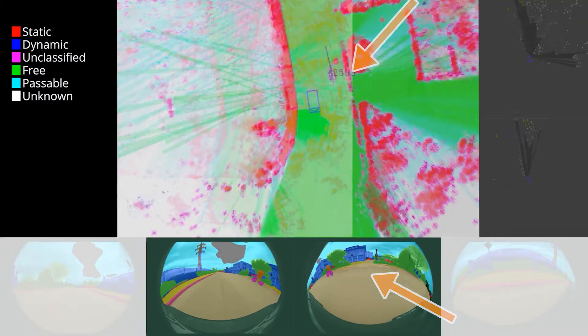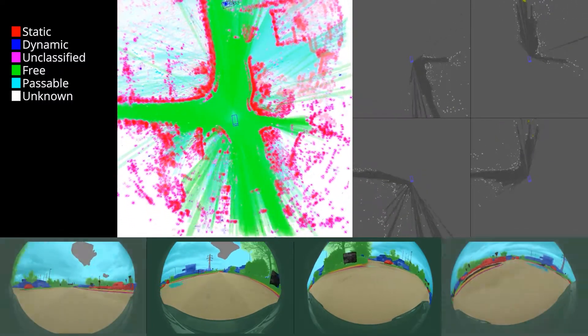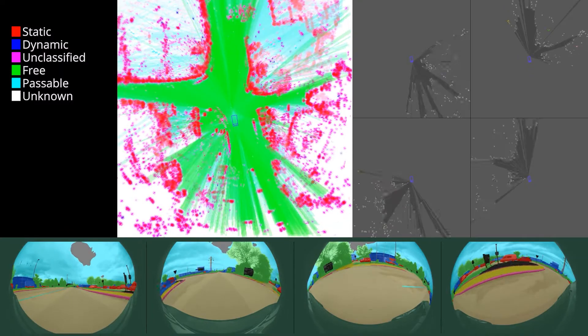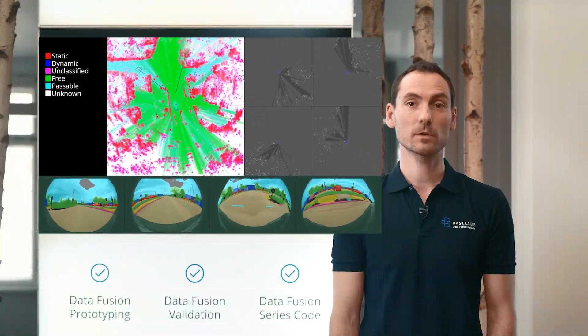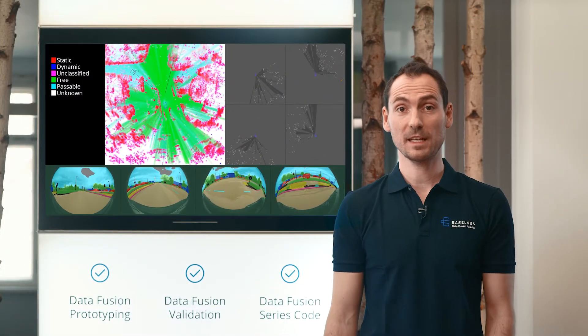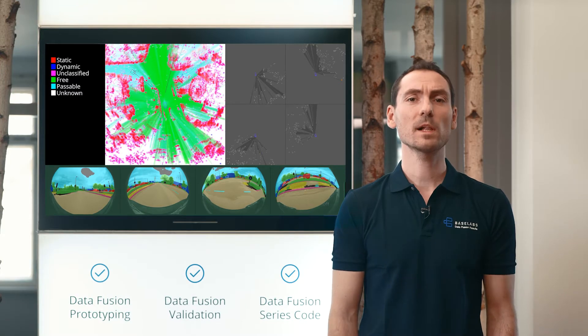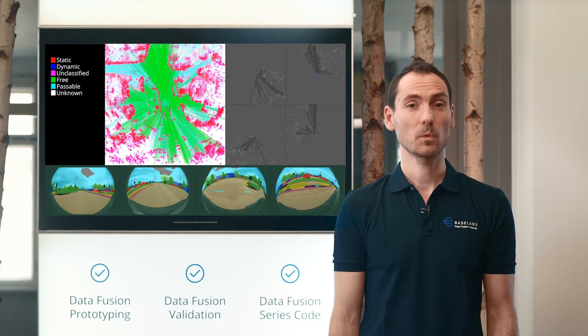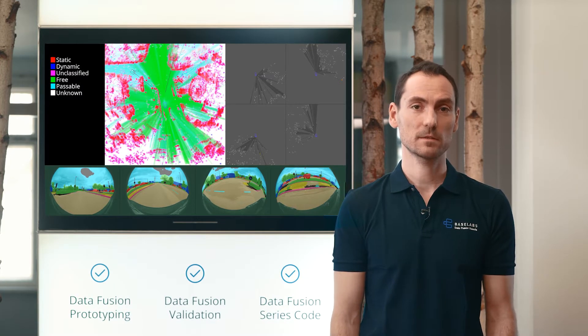Those dynamic objects are indicated in blue. As we can see from this example, the Baselabs Dynamic Grid is an integrated sensor fusion approach, which provides information for static and dynamic objects as well as free space, with high quality and robustness.